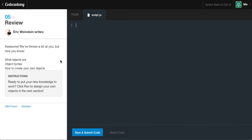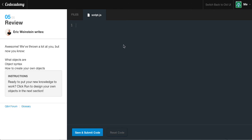And here we have a review — awesome! We've thrown a lot at you, but now you know what objects are, the object syntax, and how to create your own objects. Ready to put your new knowledge to work? Click run to design your own objects in the next section. If this really helped you guys out with a basic introduction to objects, don't forget to leave a like. If you get stuck and need any help, drop a comment down below. And if you guys really love my videos, go ahead and subscribe — it helps me out, and we're both learning. Thank you guys for watching — have a wonderful day. Until next time, it's been Caleb, peace out!